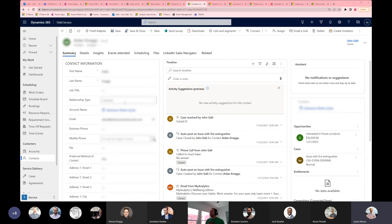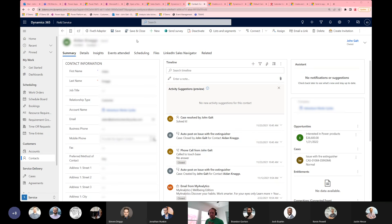Do you know where the messages are stored on the back end — is it within the CRM system or in Teams? It's in Teams. It's really just linking a reference to that Teams conversation, so nothing's being stored in CRM directly. It is in preview but feels to be working pretty well. Everybody always wishes Teams and Dynamics worked more seamlessly together, so this is an option. The chats take a little bit to load sometimes, but it seems to be working pretty well today.